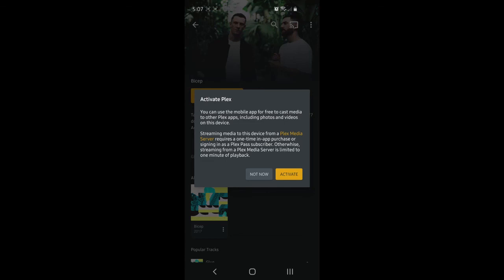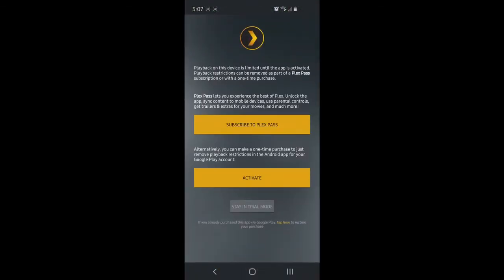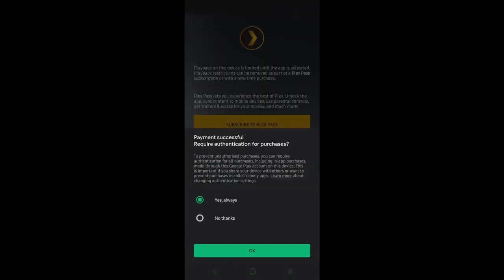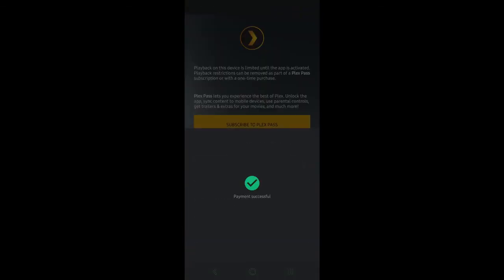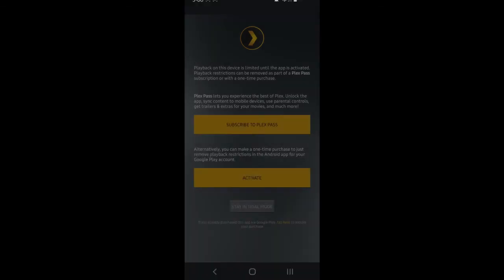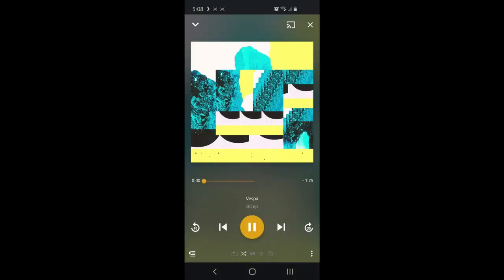We'll click activate and it's going to take you to a page where you can either subscribe to Plex Pass or just click activate to do the one time only purchase, which is what I chose to do.